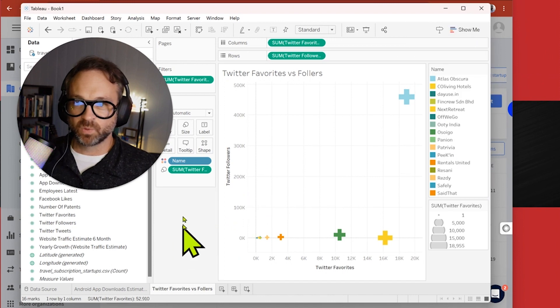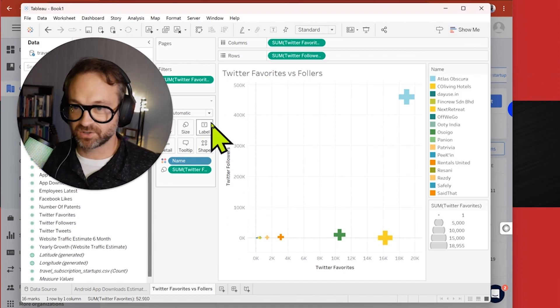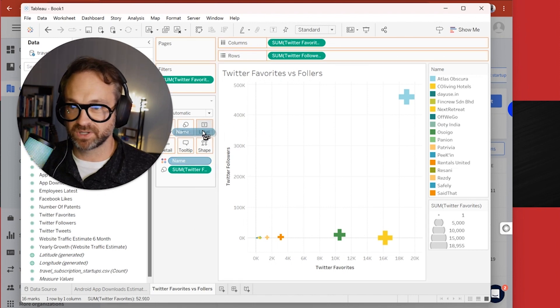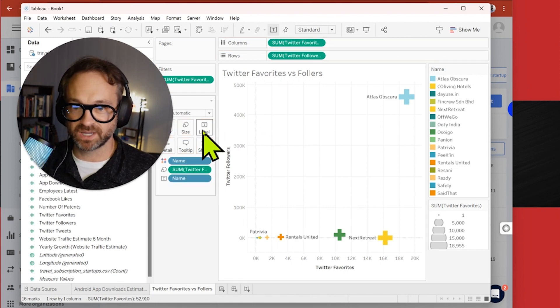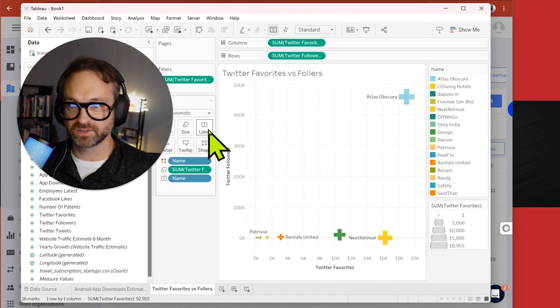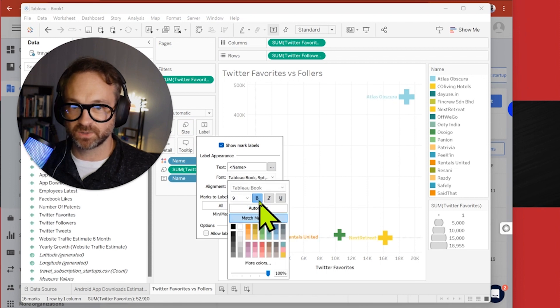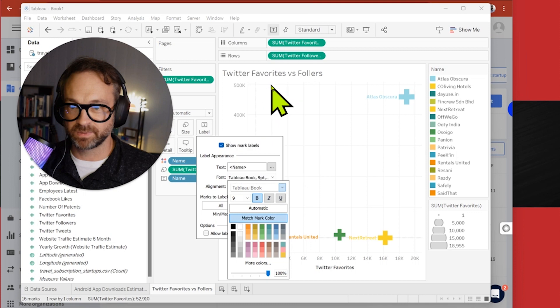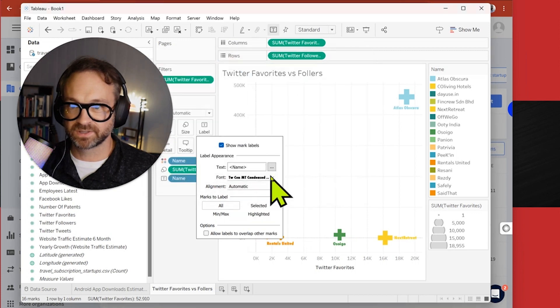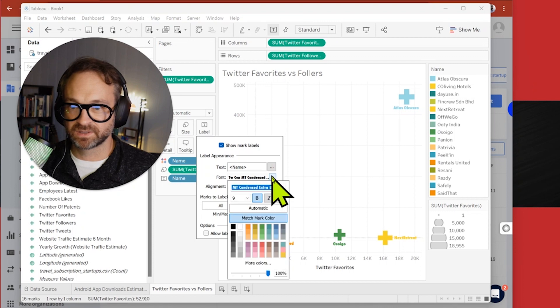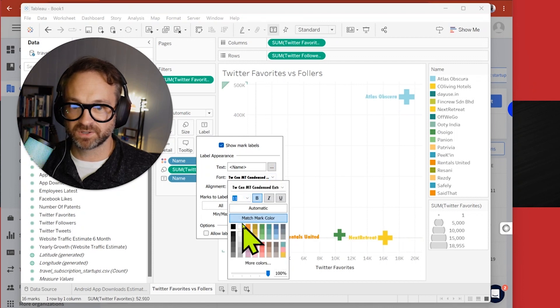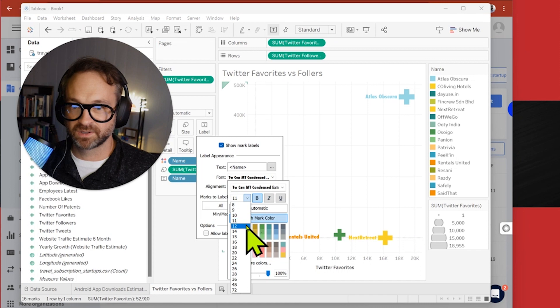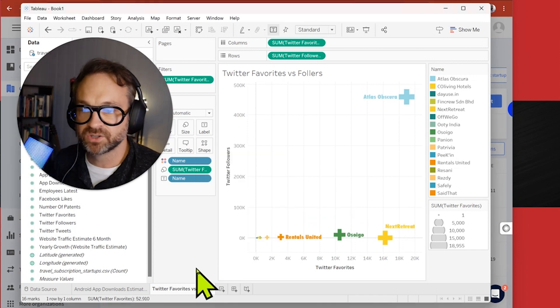What else could we do? You could actually control click on that and put name onto the label. So you can see those right there and see Atlas Obscura as that lead one. Make it bold so you can see it a little better. Maybe make it a little bit different of a font and maybe increase the size a little bit. Cool.